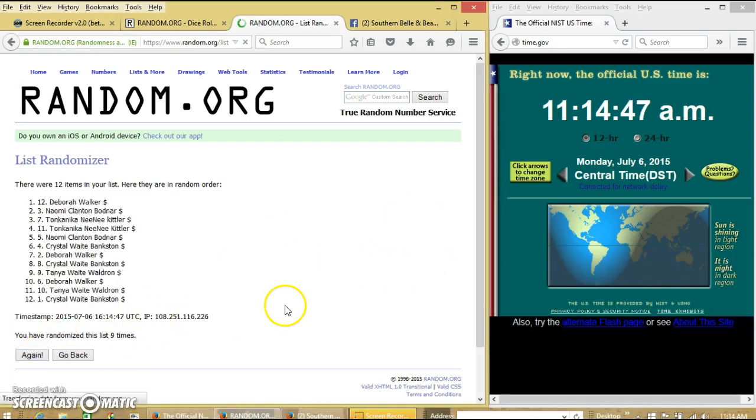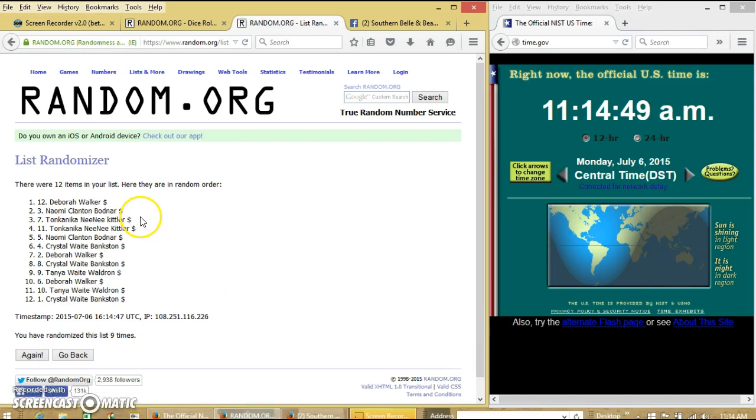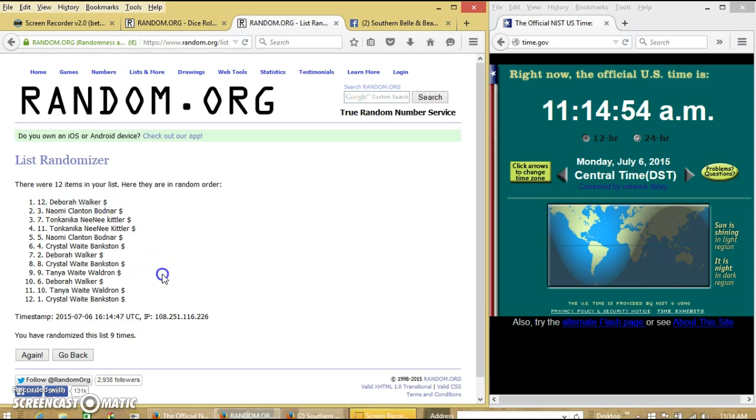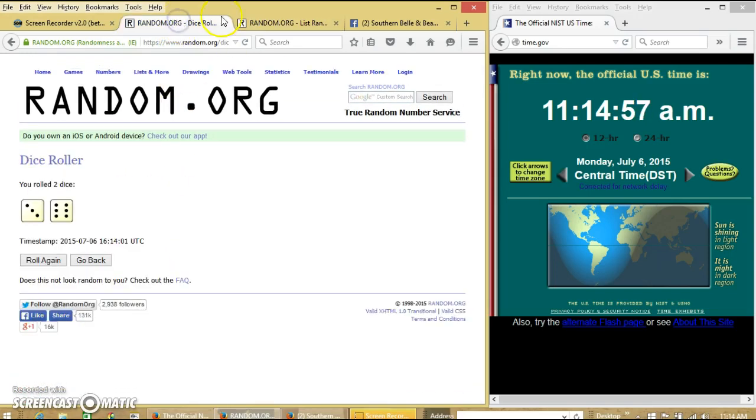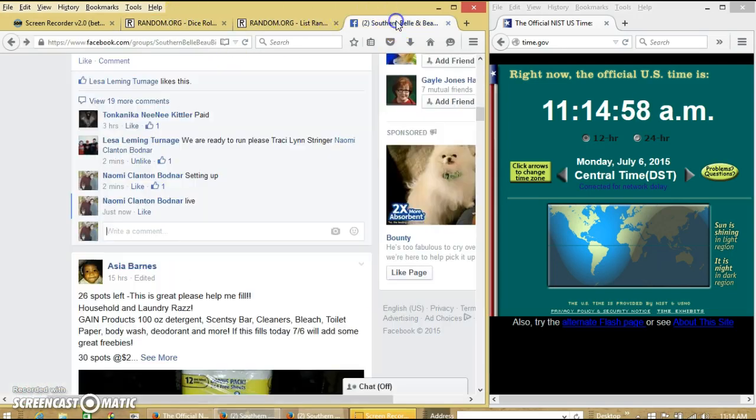Good luck. Congratulations, Debra. You are our winner. We have 12 items on our list. Ms. Debra Walker is our winner. We randomized 9 times. Dice is 9, so we are done.